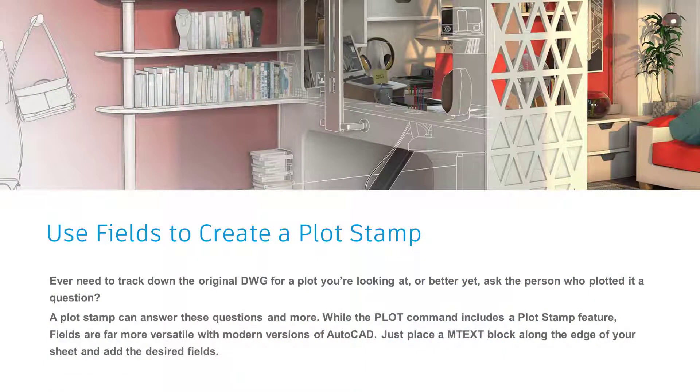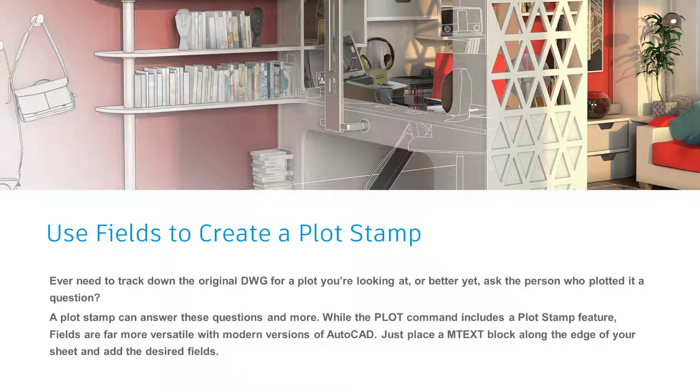So we have our line type scale under control. Let's shift our attention to the plan sheets themselves. One of the most common things that I want to add to my title block or to my plan sheets is none other than a plot stamp.